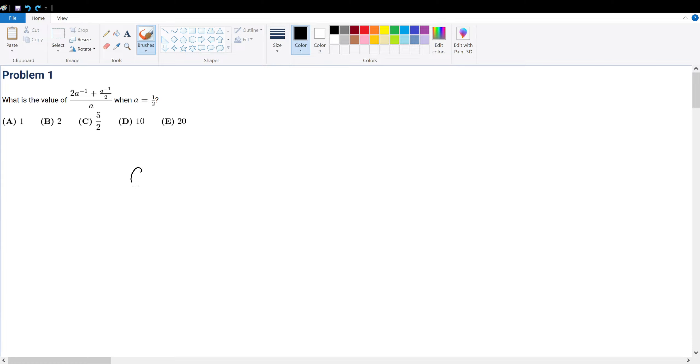Factor out a to the negative 1 first. If you factor out a to the negative 1, then that becomes 2 plus half, which is the same thing as 5 over 2.